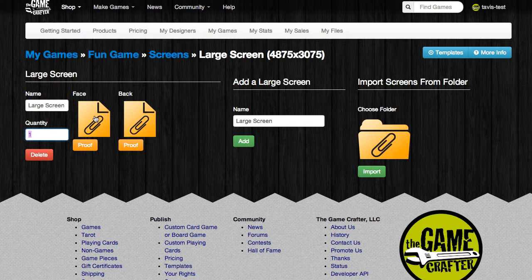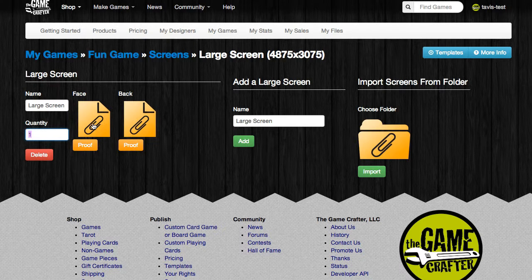There are also the paperclip icons, and these represent the front or face image, as well as the rear or back image. Click on the paperclip icon to upload the file.